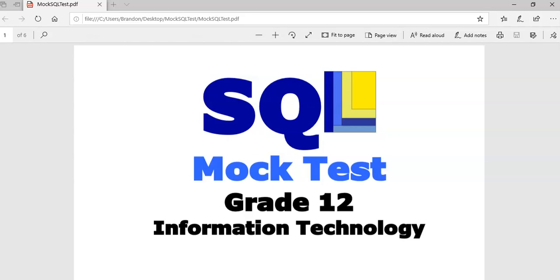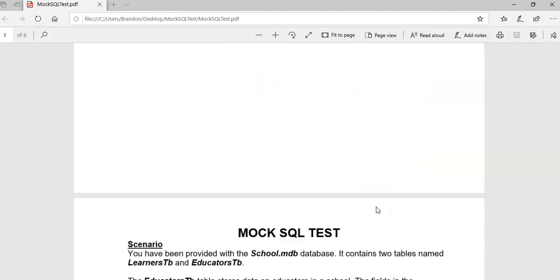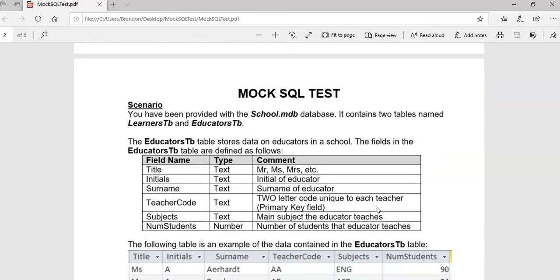This is our fourth video for our SQL mock test for Grade 12. We're doing some practice questions in SQL and we've already done quite a few, so let's become familiar with the database table that we're dealing with.